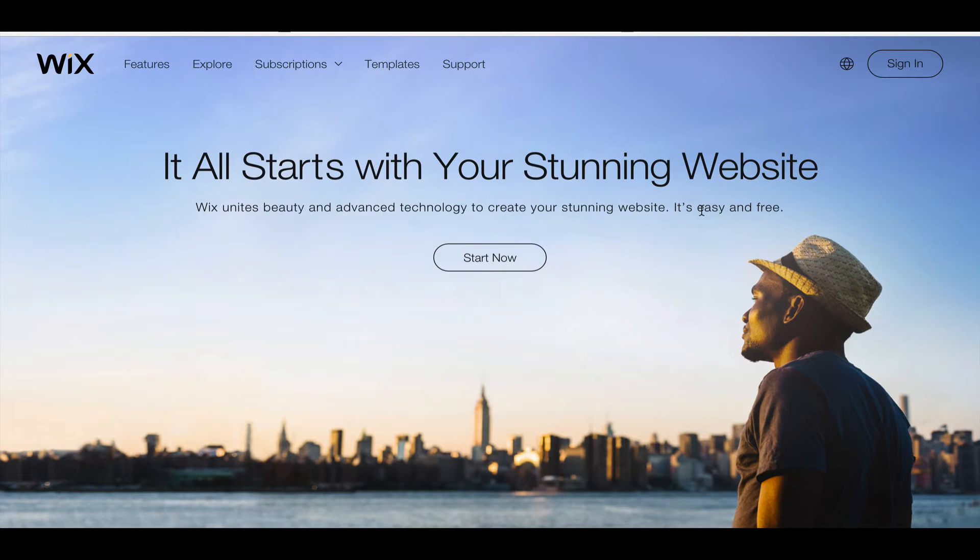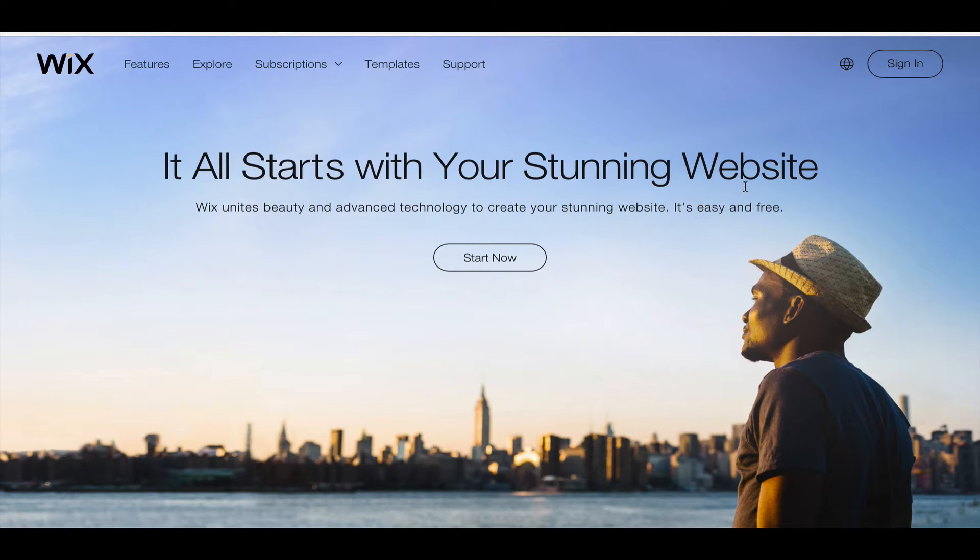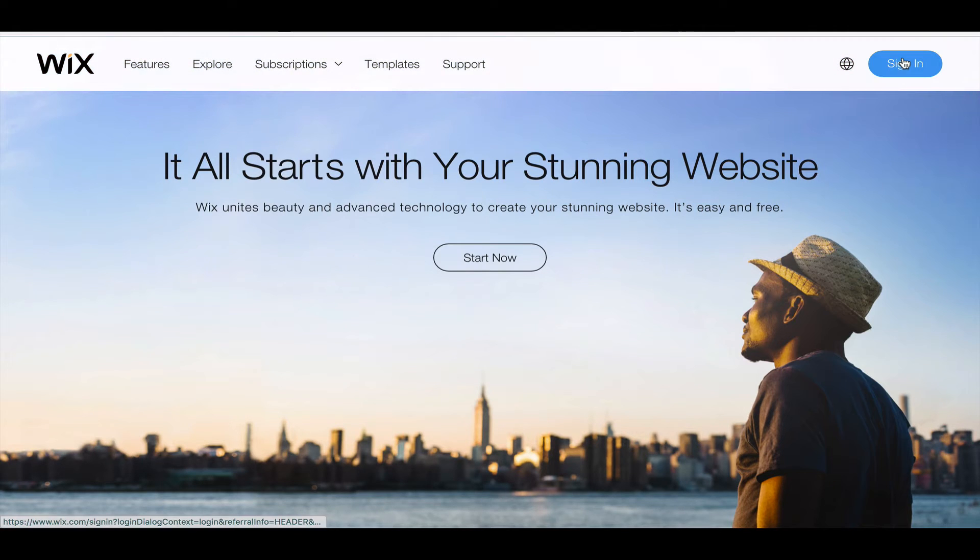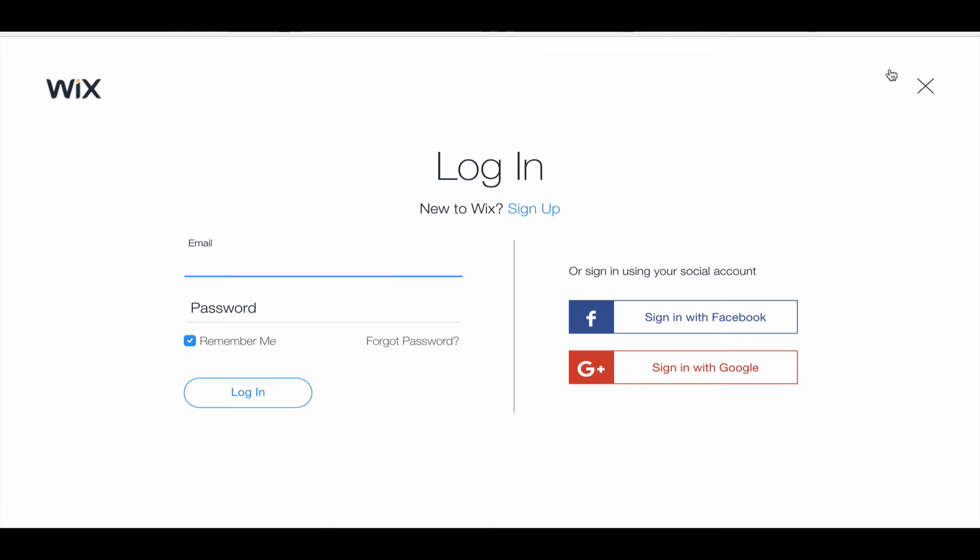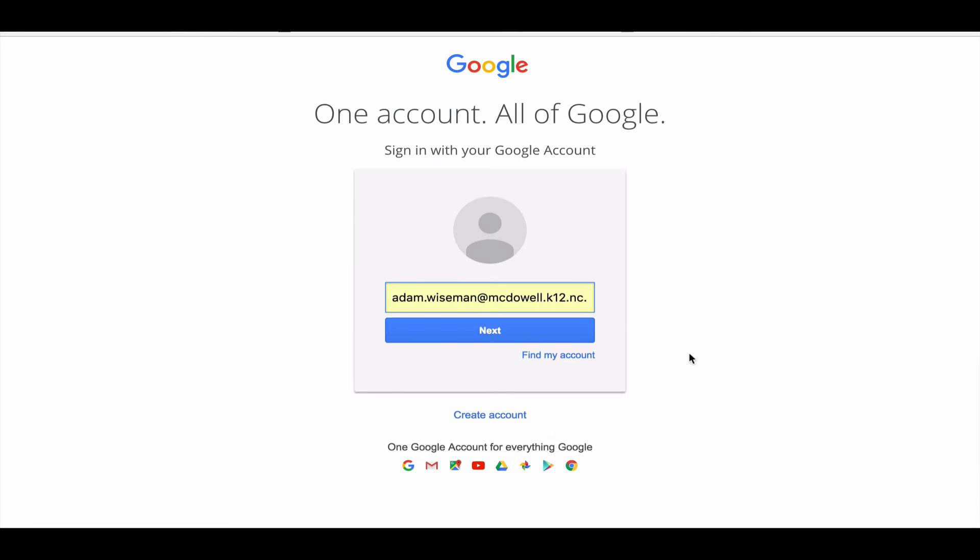Hey guys, I want to show you how to embed a Google Doc into your Wix site. So go to Wix.com and sign in. You're going to sign in with Google; that's the easiest way to log in.